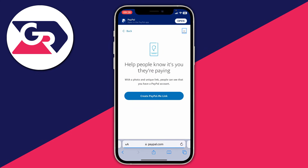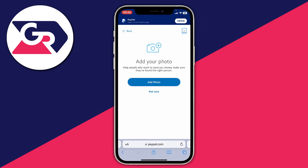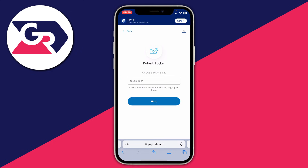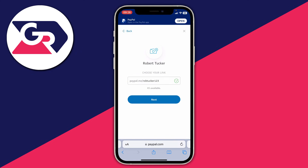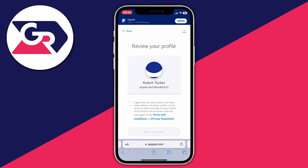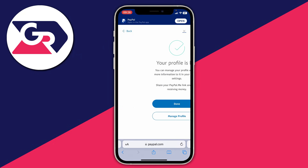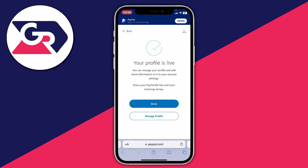Tap there and it'll take a moment to load. Then you can create a PayPal payment link and send it to people. Tap on Create PayPal.me Link — you can add a photo if you like, I'm going to click Not Now — and then choose your link name. I made mine robtucker123, then click Next and review your profile. Agree to everything and tap Agree and Create.